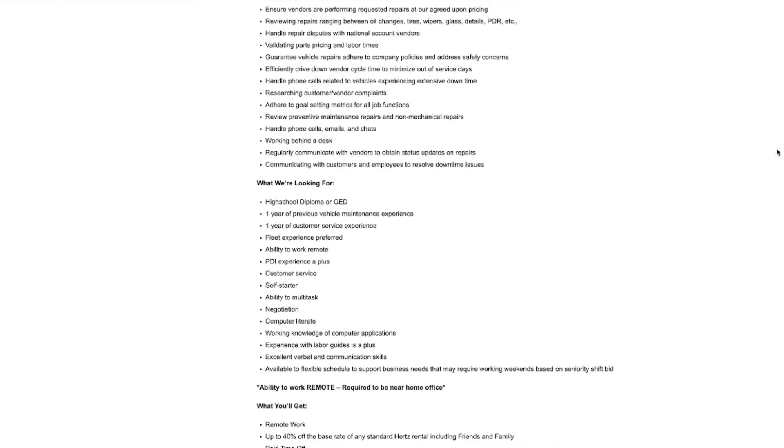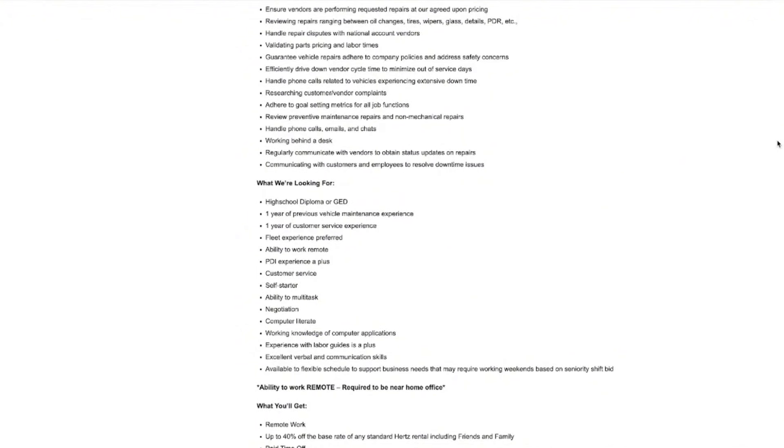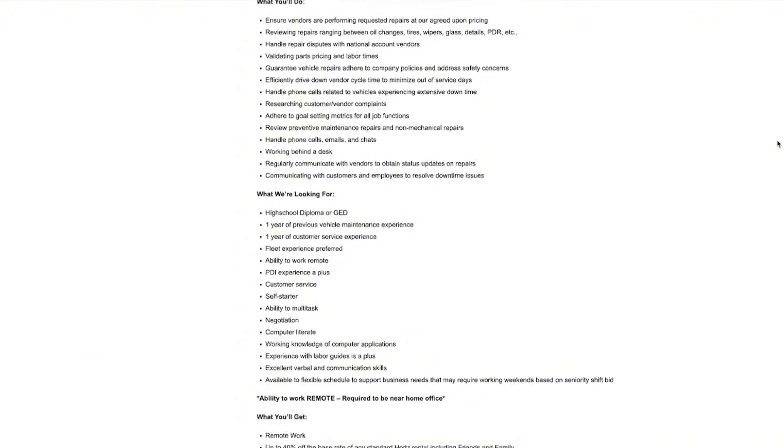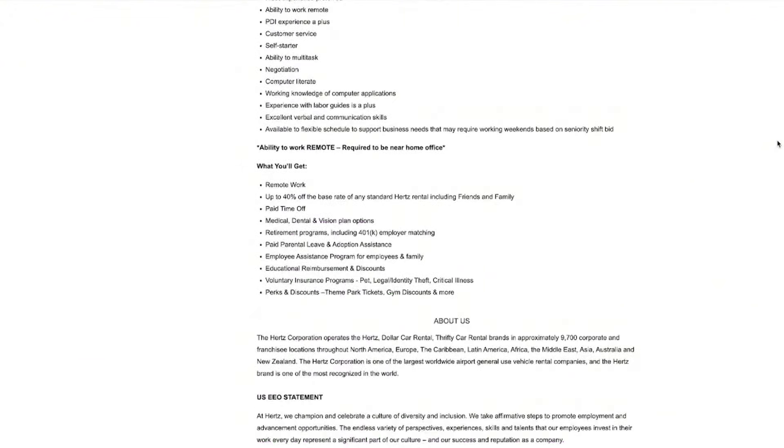Let me tell you about this Hertz position. If you have experience in vehicle maintenance and you're looking for a remote gig, picture you being able to make sure vendors get car repairs done at the right price, handling everything from oil changes to tire fixtures and resolving any repair disputes on your own time. In this role, you also need to make sure that repairs stick to their company policies and safety standards while also keeping down time to a minimum. So they want their cars on the road, obviously, but they want to make sure that they're actually repaired to their standard. If you have at least a year under your belt in vehicle maintenance and customer service and maybe you might even have some fleet experience, if you're with PDI and labor guides, this is going to be a plus.